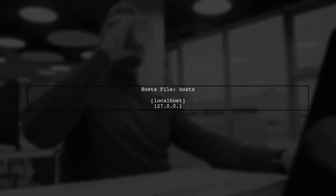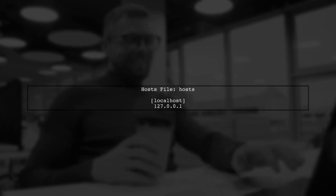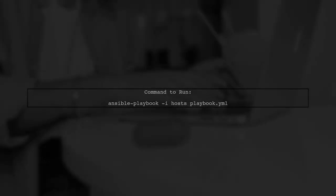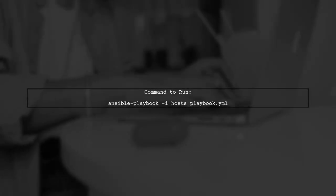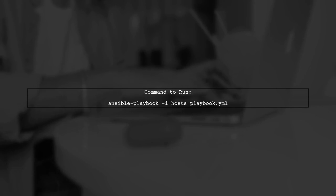Next, create a host file to specify the local host. This file should include the IP address 127.0.0.1. Finally, run the playbook using the Ansible playbook command with the host file as an inventory.